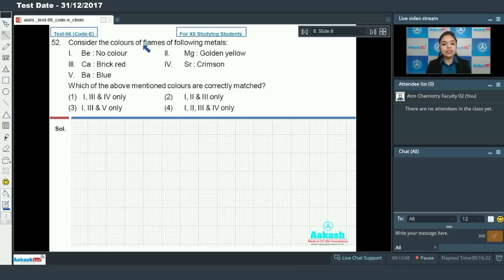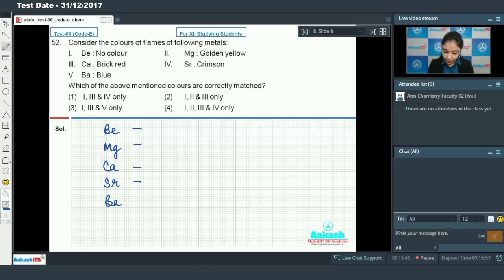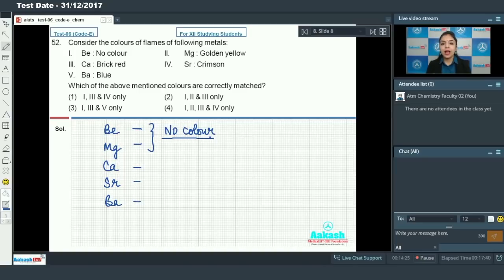Moving on to question number 52, which asks to consider the colors of flames of the following metals and identify which colors are correctly matched. You have all the group 2 metals: beryllium, magnesium, calcium, strontium, and barium. Beryllium and magnesium don't impart any color to the flame because they have a very small size, giving them a very high ionization enthalpy, so the excitation energy is very high.